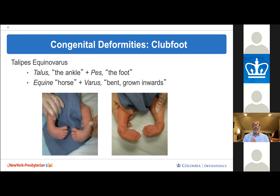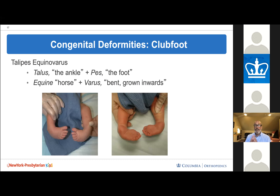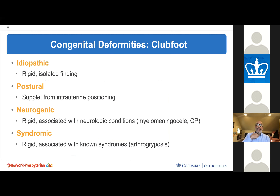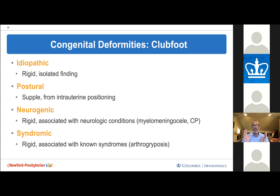Clubfoot — talipes equinovarus — is the opposite of calcaneo valgus. The heel is pulled upward and the rest of the foot is bent inward. Etiologies can be idiopathic, postural from intrauterine positioning, or associated with neurological conditions and syndromes. There is a racial predilection: about one in a thousand in white children, higher frequency in Black South Africans, and much higher frequency in children from Polynesia. It is seen more commonly in boys, and about half the time it is bilateral.